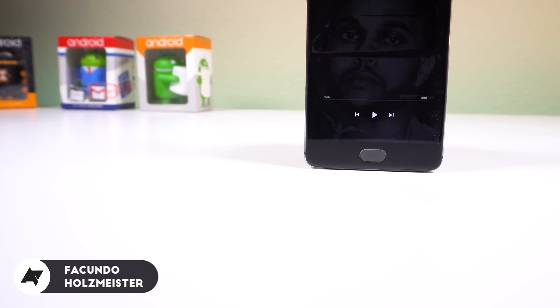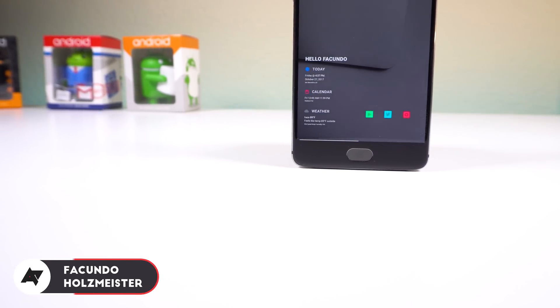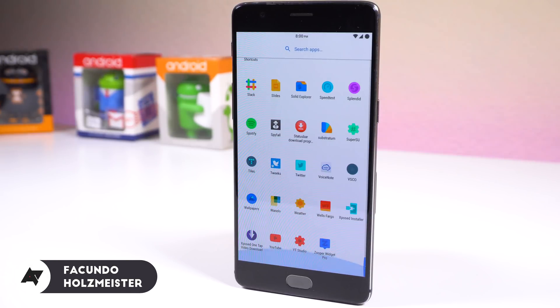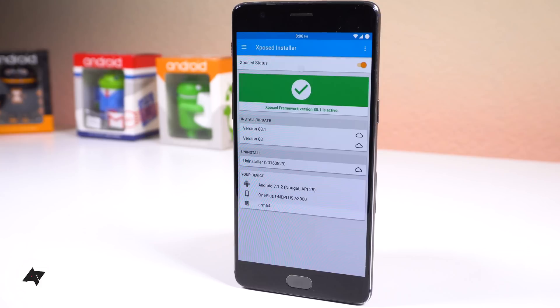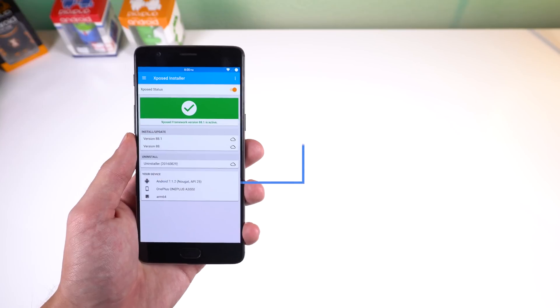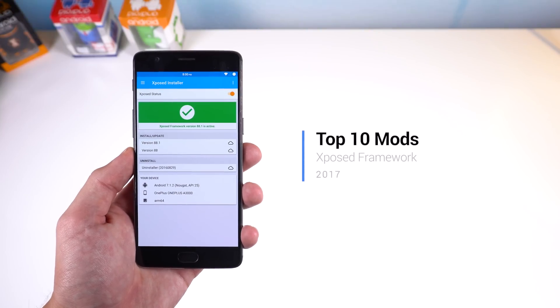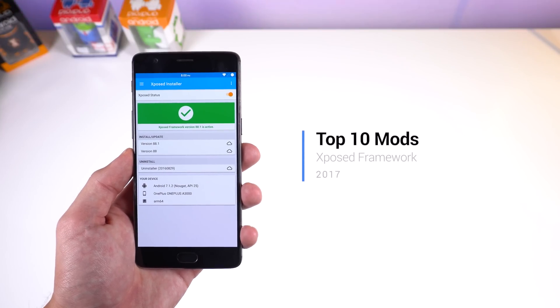If you enjoy modifying your rooted Android smartphone on a system level, then you've probably heard of Xposed Framework. With the recent update to support Android Nougat, you can now do so much more once again. So I thought I'd share with you 10 of my favorite modules that you might enjoy using.